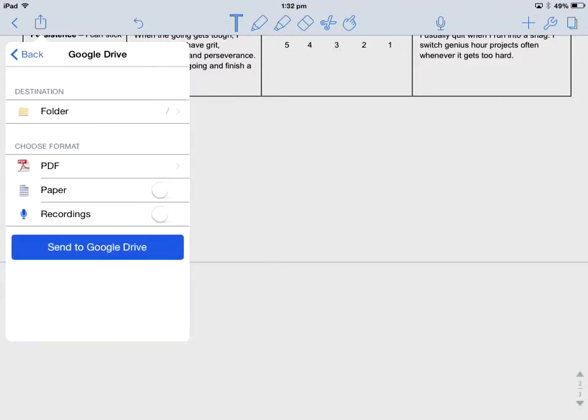Choose the format, PDF, paper leave it off, recordings in this case leave it off. And the last step is send to Google Drive.